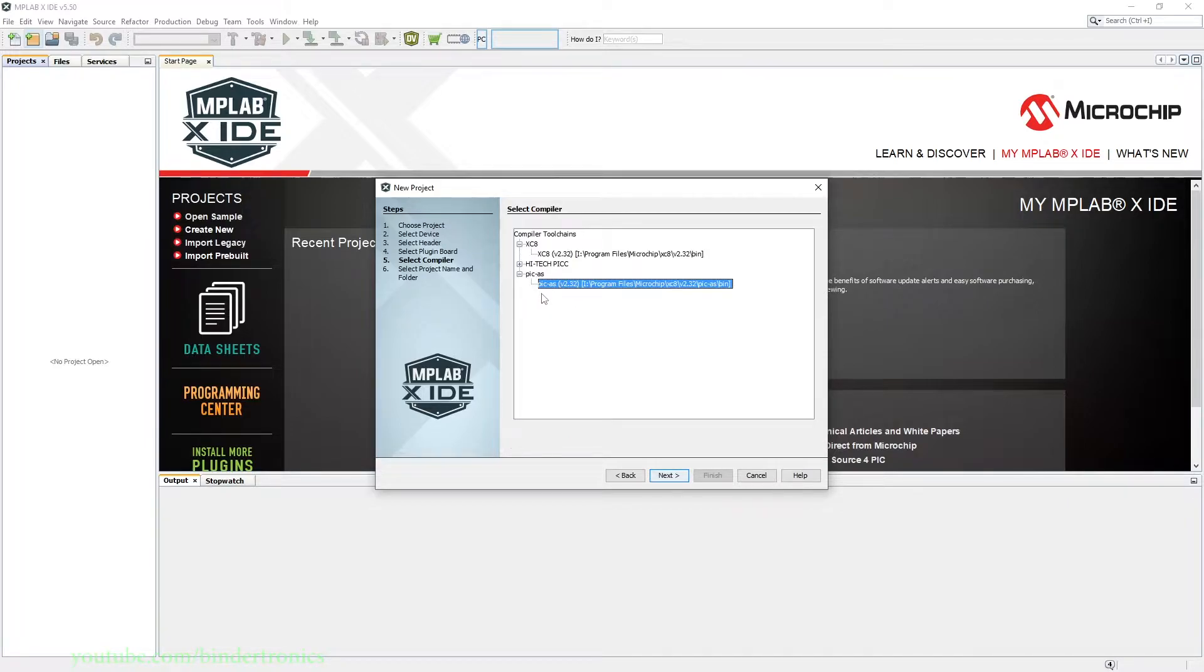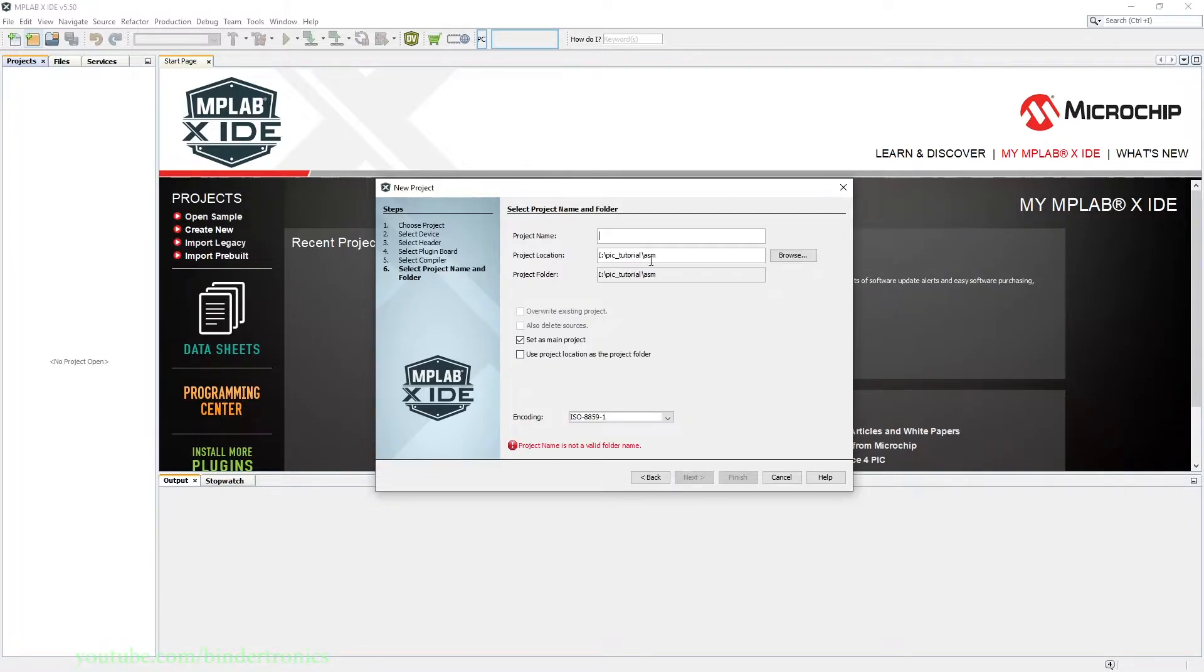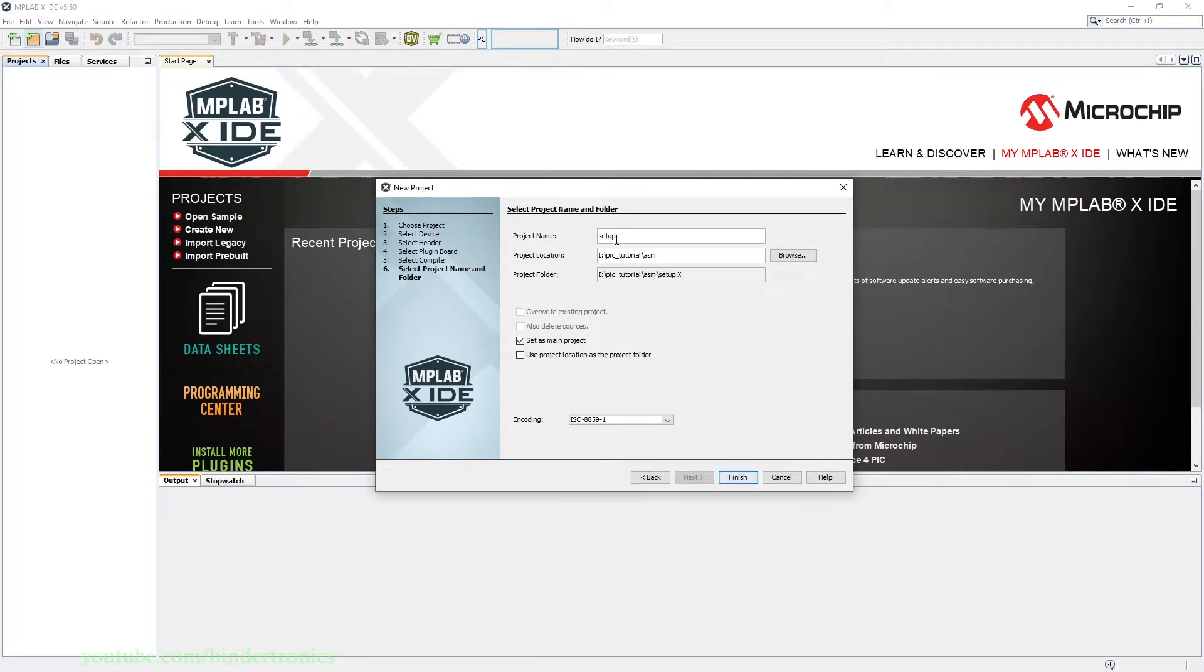Then we click Next and it looks for the toolchain. We want to use the PICAS toolchain. We click Next and then we want to call our project Setup. Then we click Finish on that.